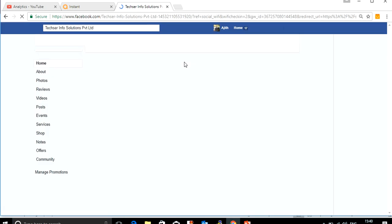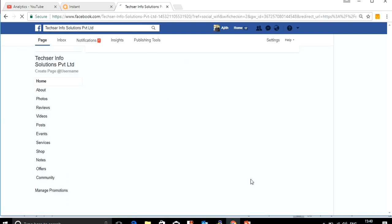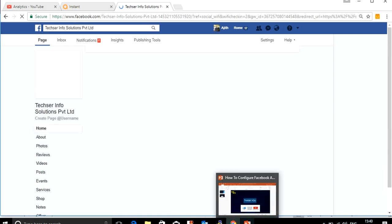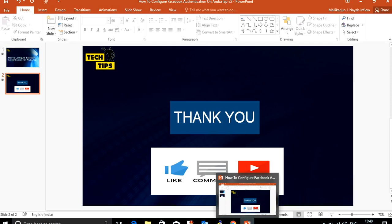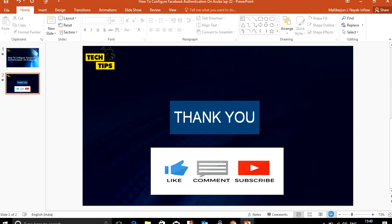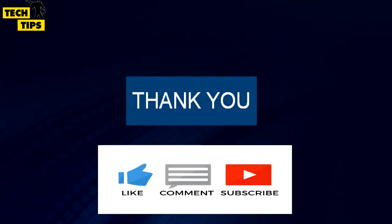Now it took me to my Facebook page. Once you are connected to the Facebook page and authenticate, you will get internet access.